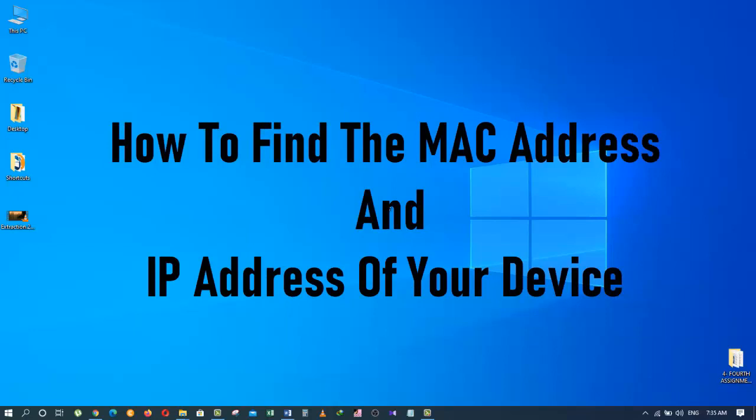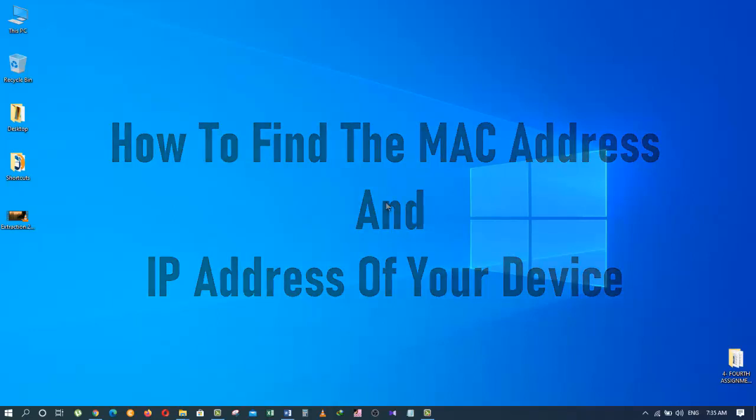Today I am going to show you how to find out your Wi-Fi's MAC address and IP address of your PC or computer.